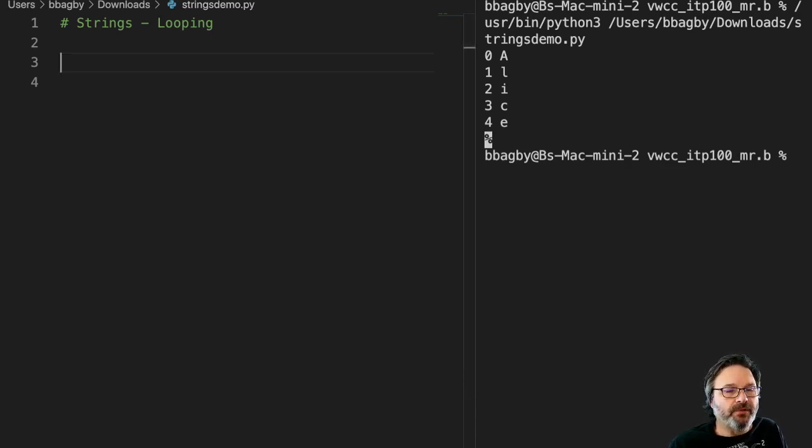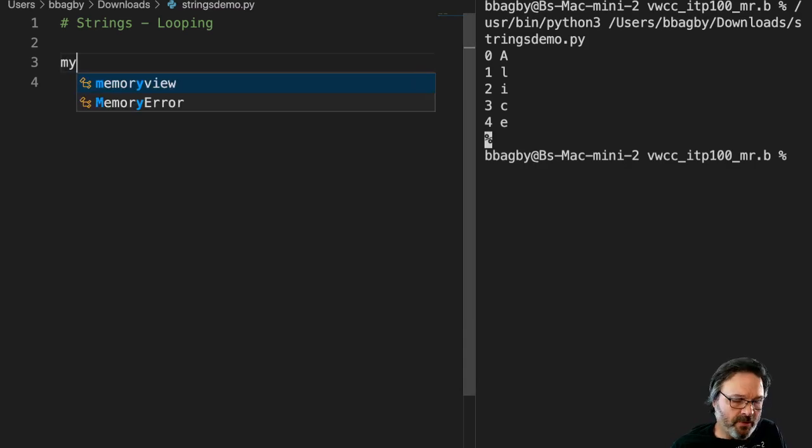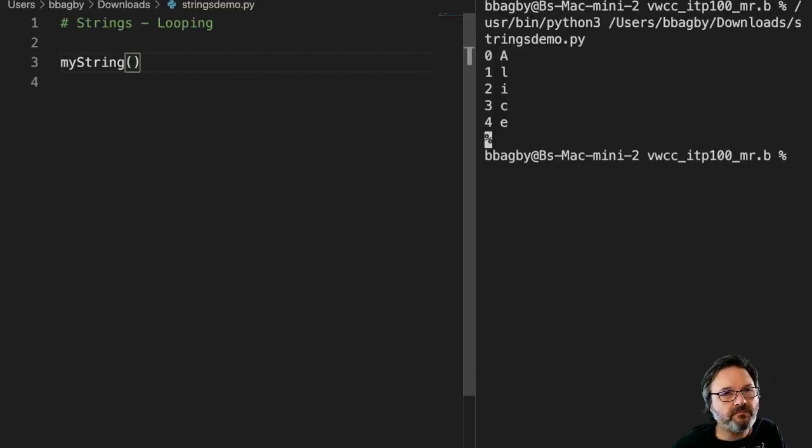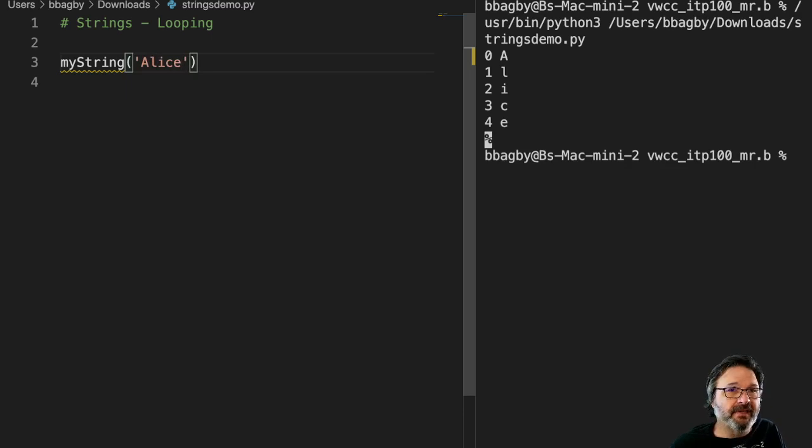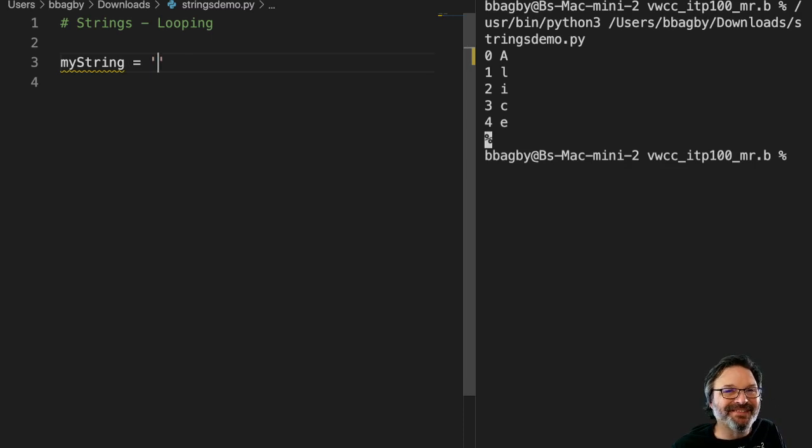What I'm going to do is create a string here. We'll call myString and we'll call it Alice. Syntax is important. Let's try that again. myString equals Alice. All right.